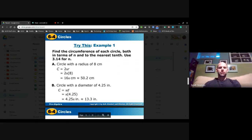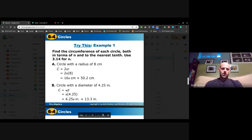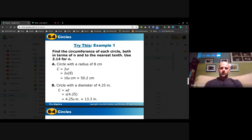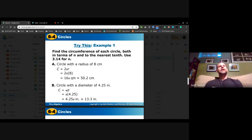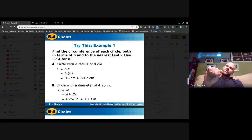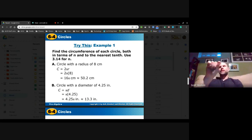Find the circumference of each circle both in terms of pi and to the nearest tenth. For a circle with a radius of 8 centimeters, I double the radius to get diameter 16. The precise answer is 16π centimeters. The approximation is 16 times 3.14, which gives 50.2 centimeters. We're going around all the points on the edge of the circle, so we use linear units.